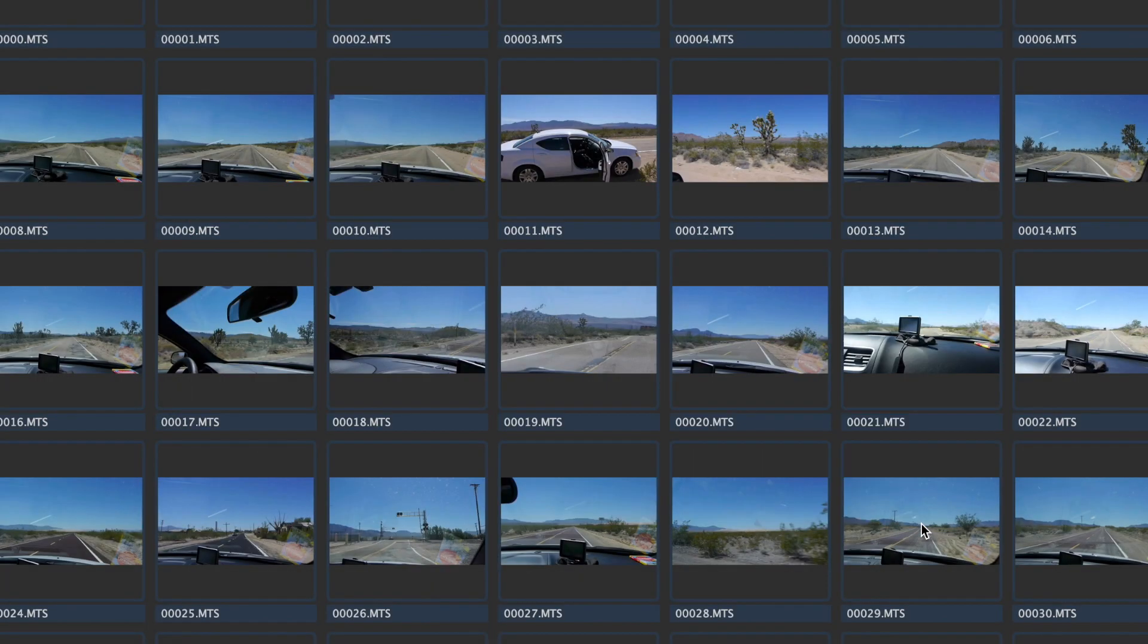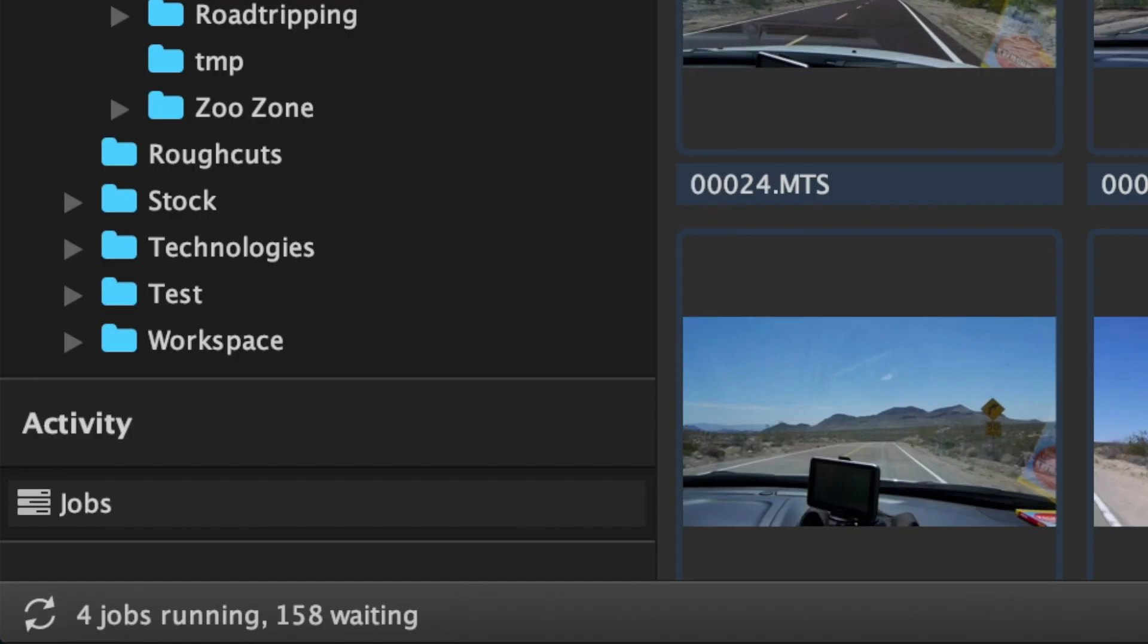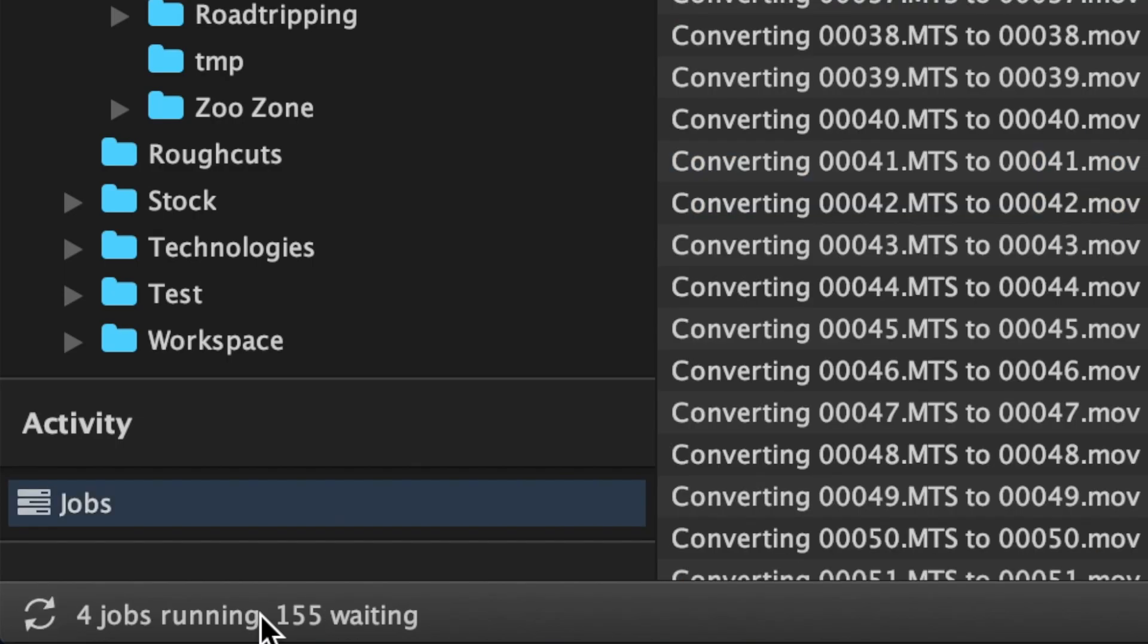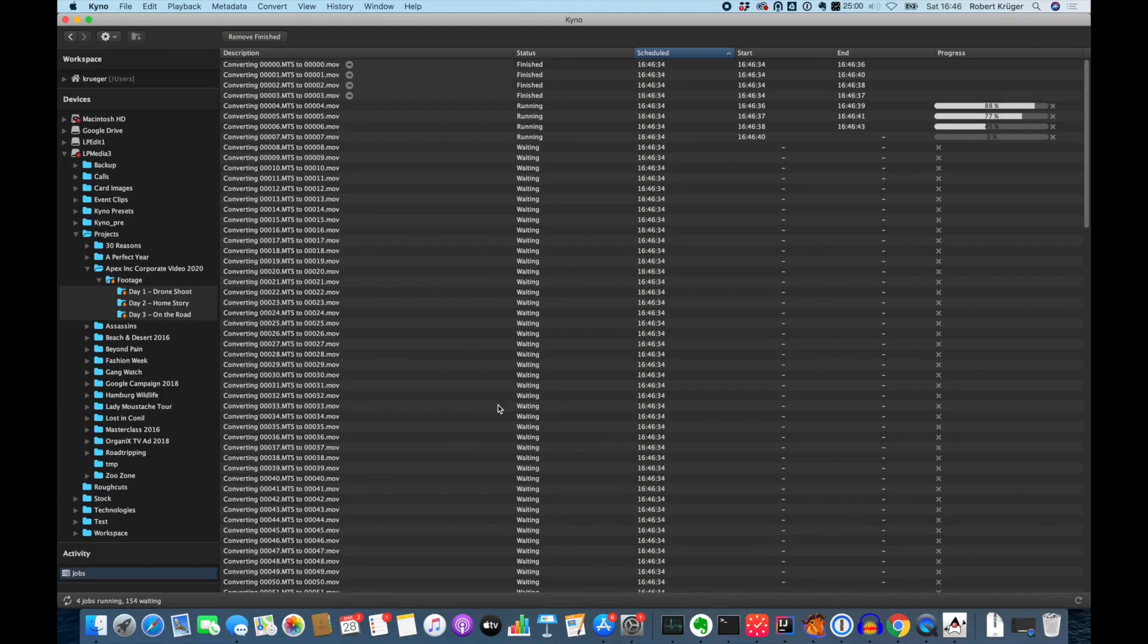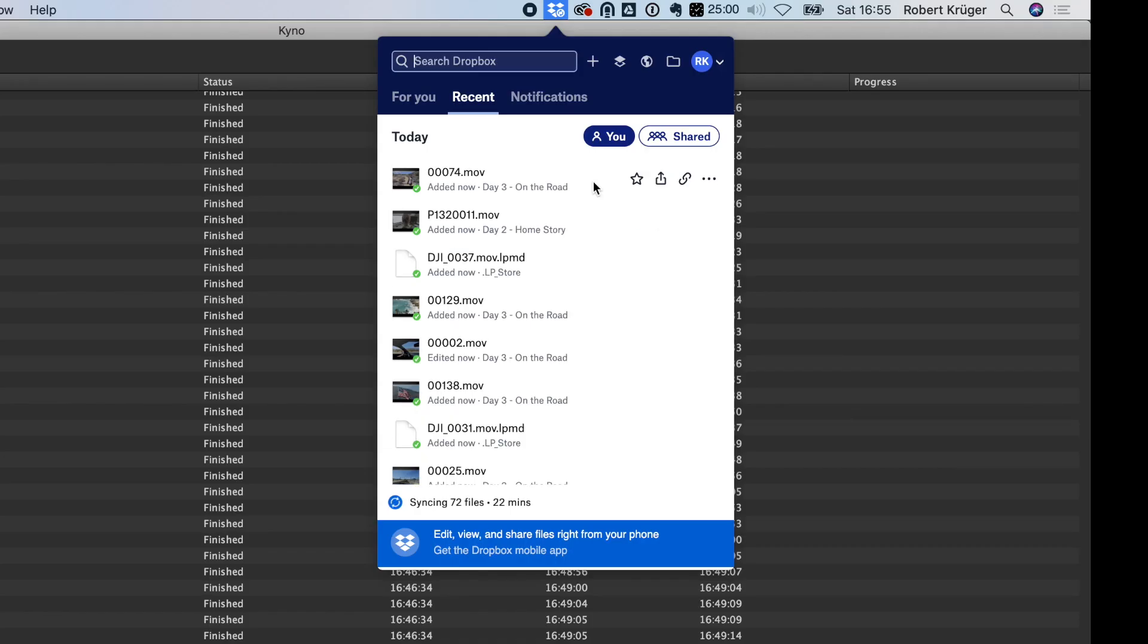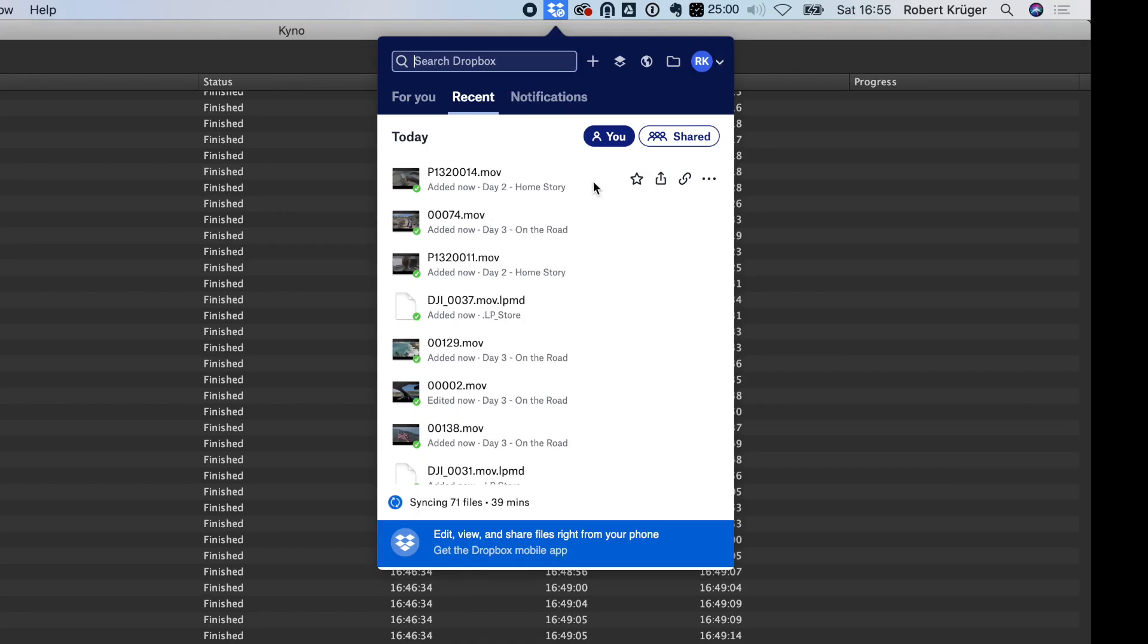This starts a large batch operation and Dropbox already starts transferring the files as they come in while others are still transcoded.